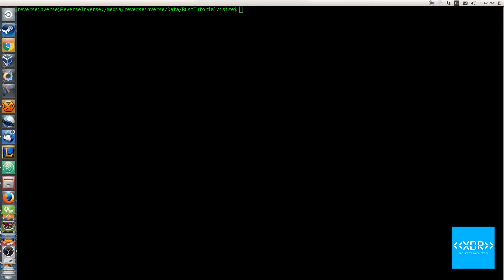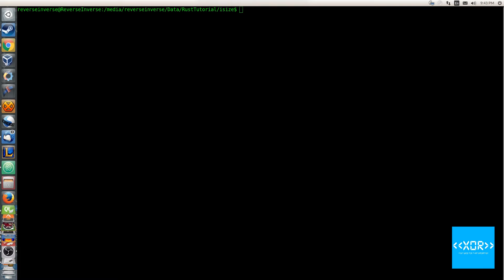Rust also provides types whose size depends on the size of a pointer of the underlying machine. So isize and usize are extensions of the primitive integer type in Rust. They basically extend the functionality of i32 and u32. As far as I'm aware, this currently only applies to integers. The book makes it out like this will be extended in the future, which I really hope is true, but currently it only supports integer types.